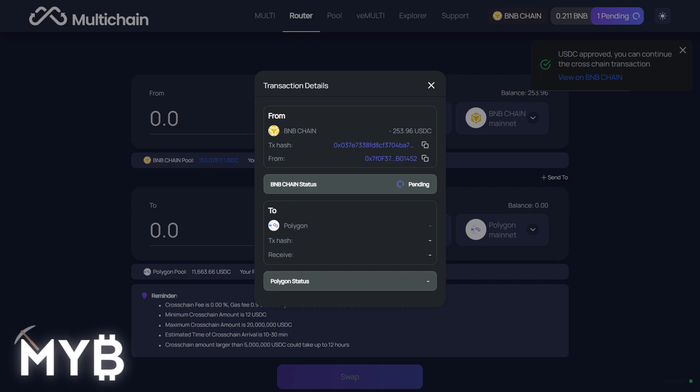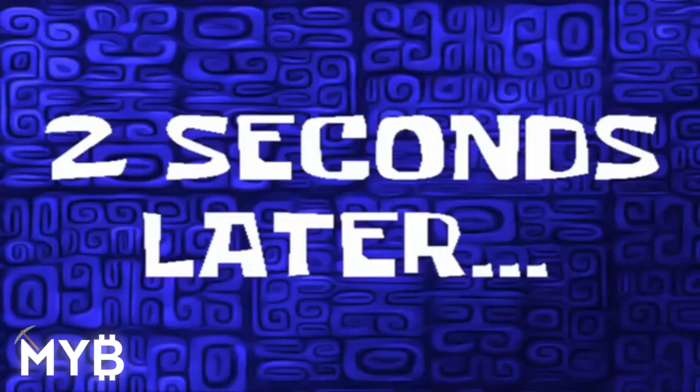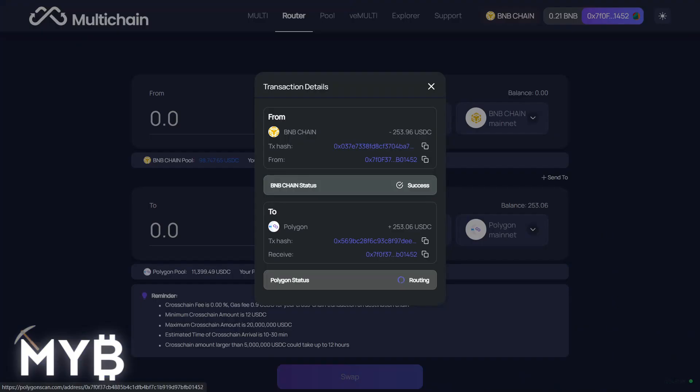It does take some time. And this is not instantaneous, but it's also not even just one block time from the sending chain over to the receiving chain, but it is very, very fast. Two seconds later.